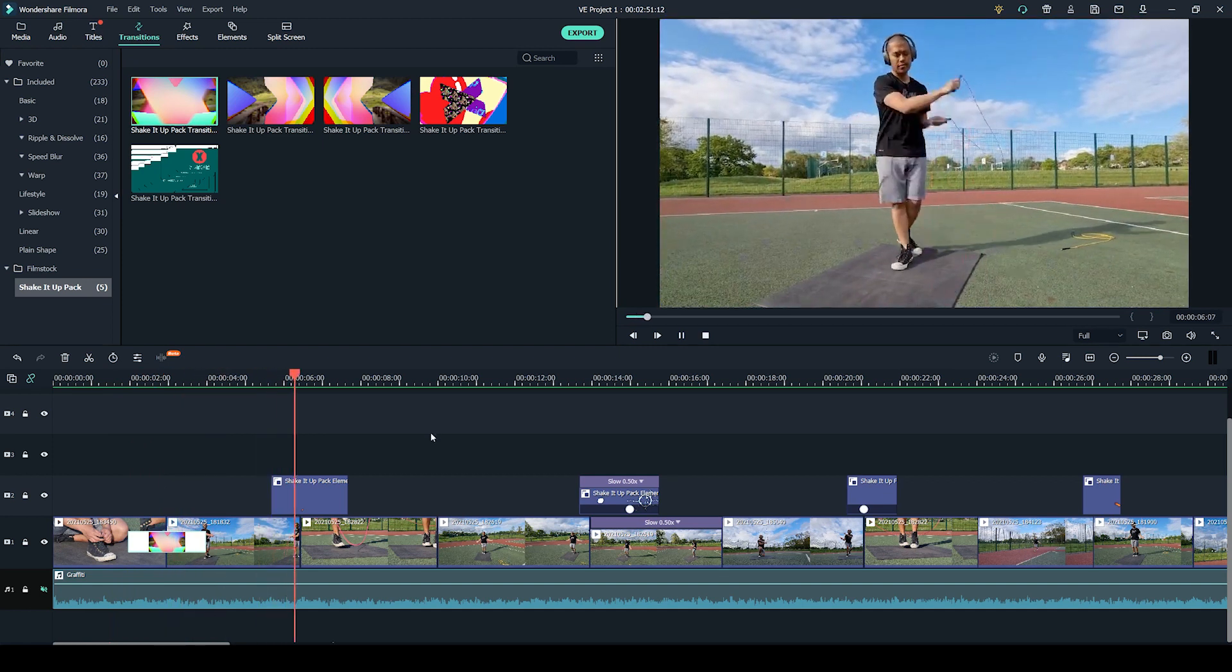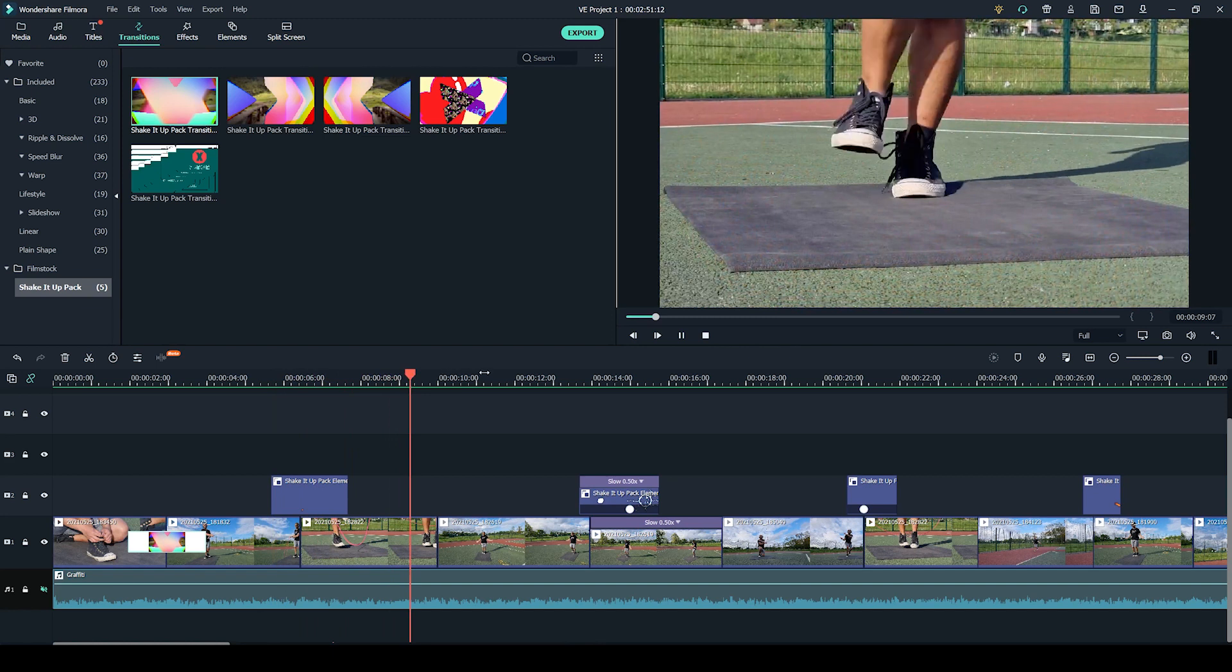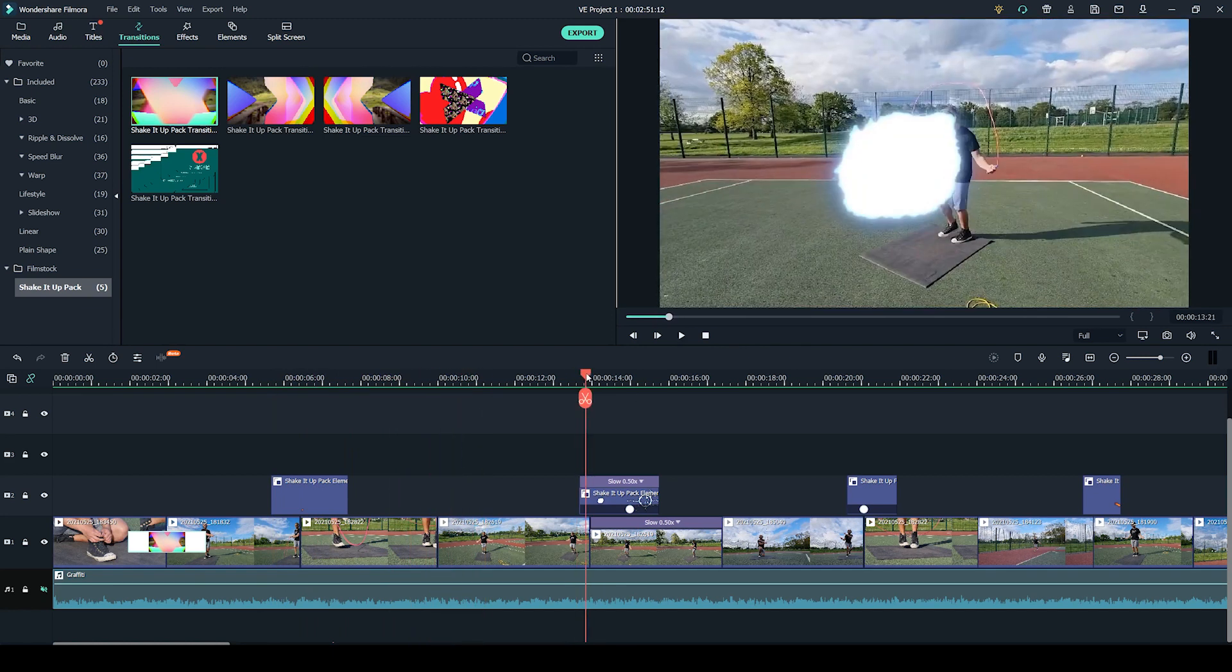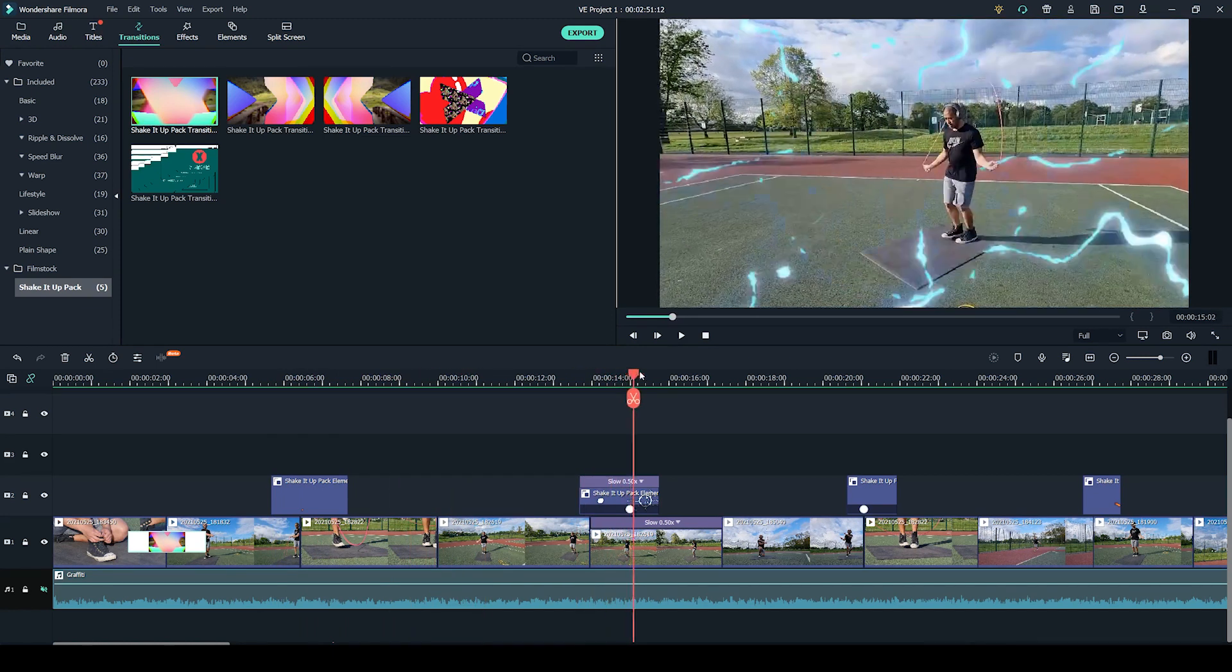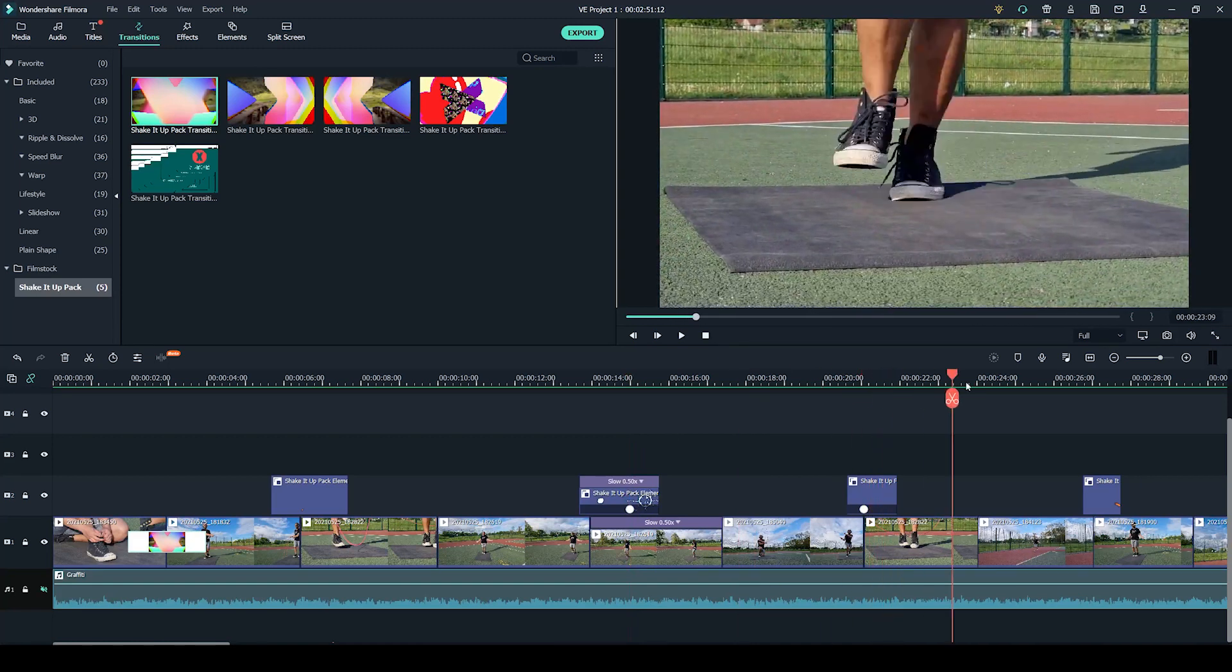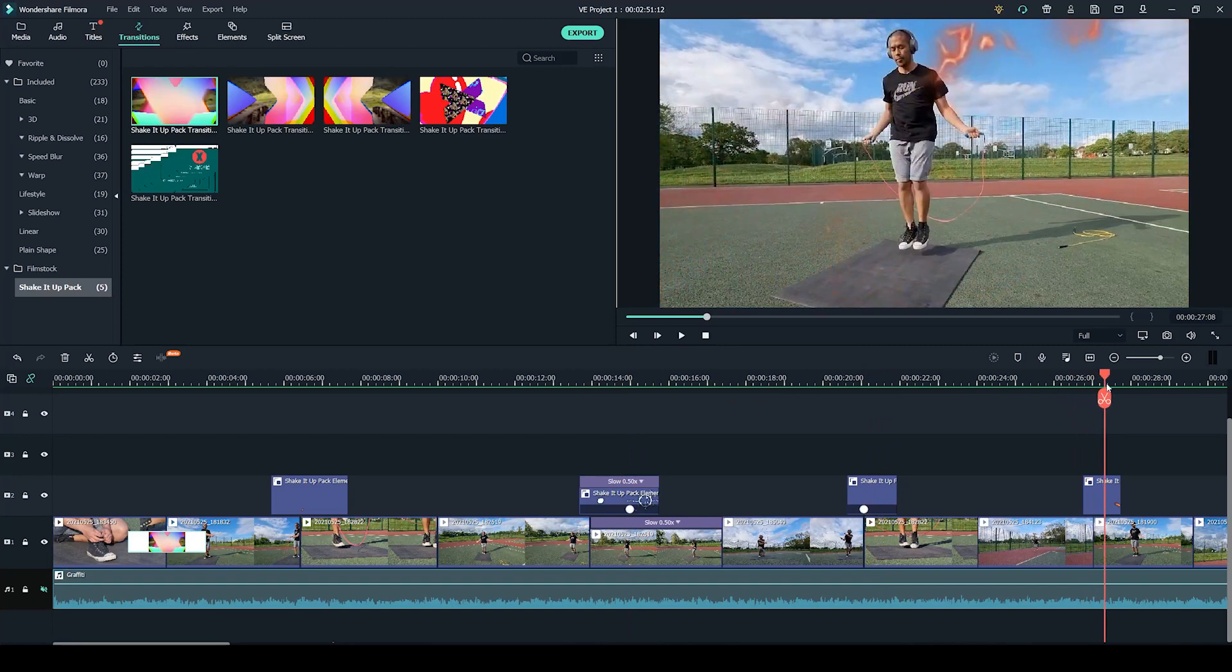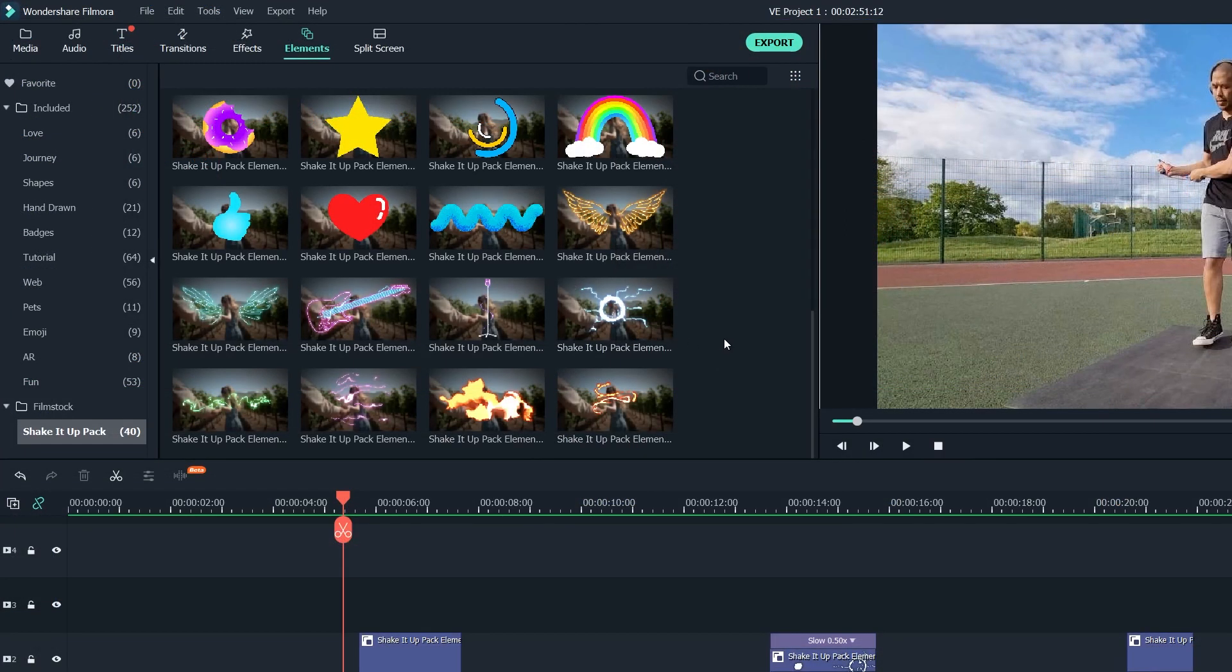Throughout the video I have been using the elements from the Shake It Up pack. We have this fire effect and we have all these glowing lines effects that add a little bit of visual impact to the video. I feel like it makes it so much more eye-catchy for social media. I have been using these elements right here. We have this circle with glowing lines going out from it.